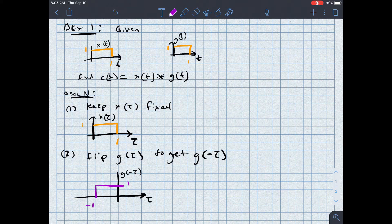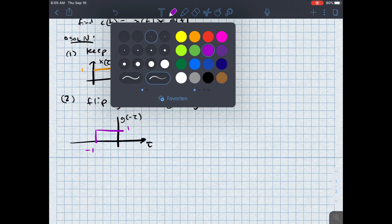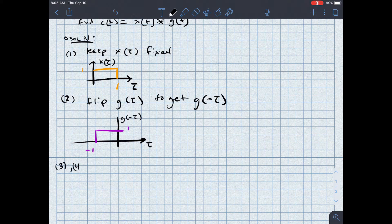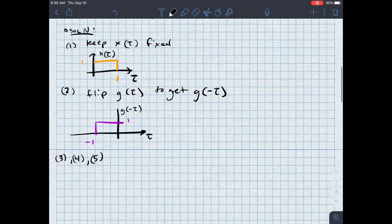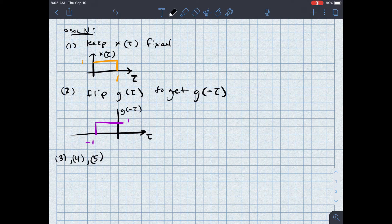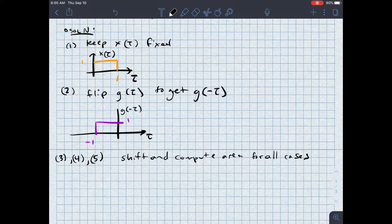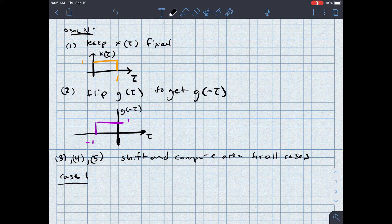g(−tau) is one between negative one and zero. Now that I've done this, I can do steps three, four, and five together — it's hard to decouple them. I'm going to shift and compute the area for all cases, meaning all conditions of overlap for the signals. Let's look at case one. As I shift by t₀, I'm taking the point where tau equals zero and moving it around. Case one is when t is less than zero, so t₀ is also less than zero.